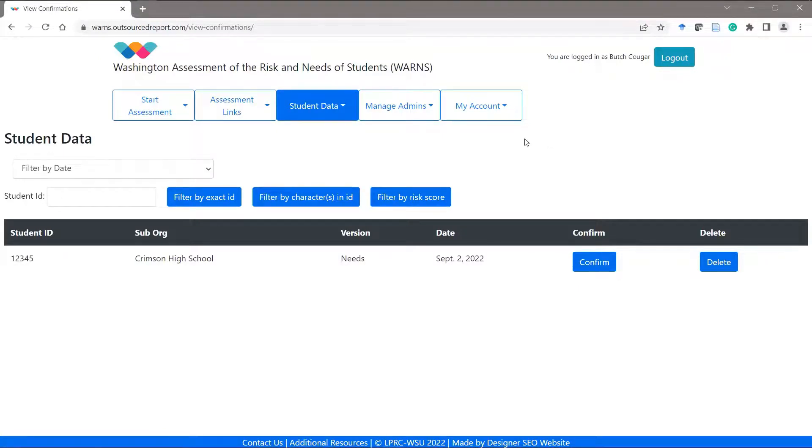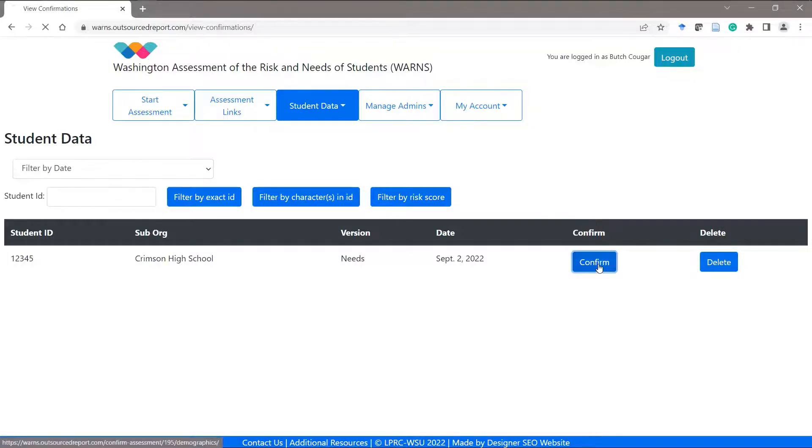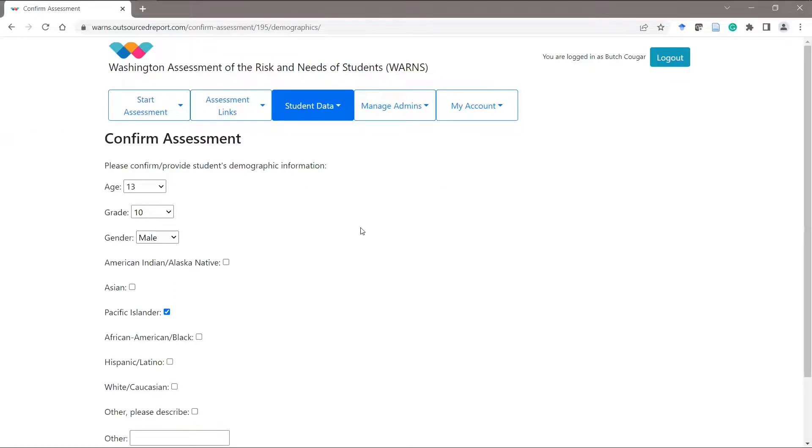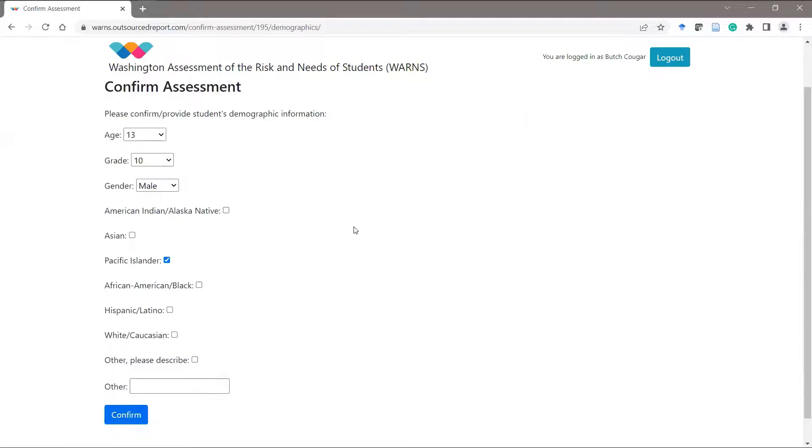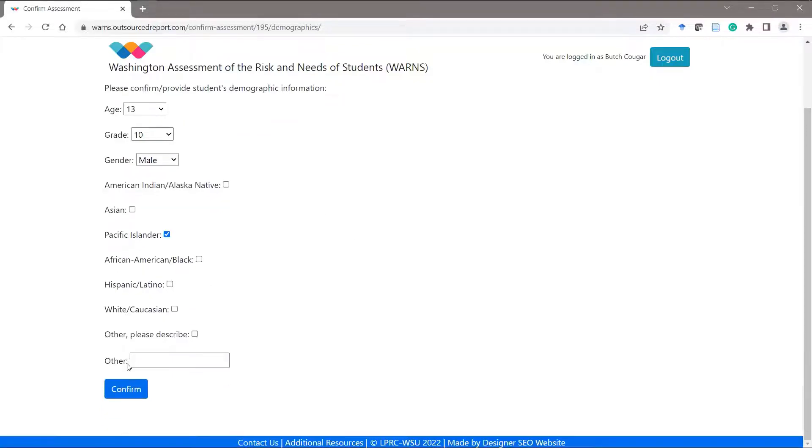To confirm an assessment and view the WARNs report, click on the confirm button for the assessment. You're then taken to a page to confirm the demographic information for the student and you can make any changes and then click confirm.